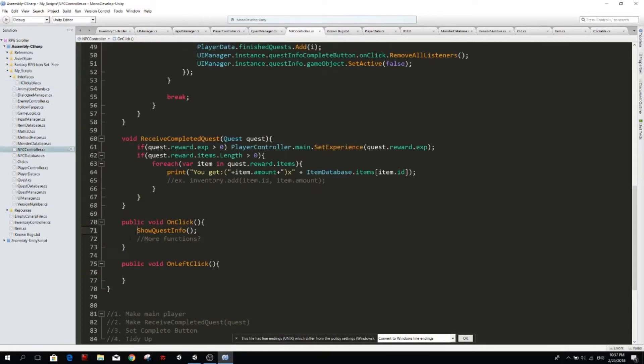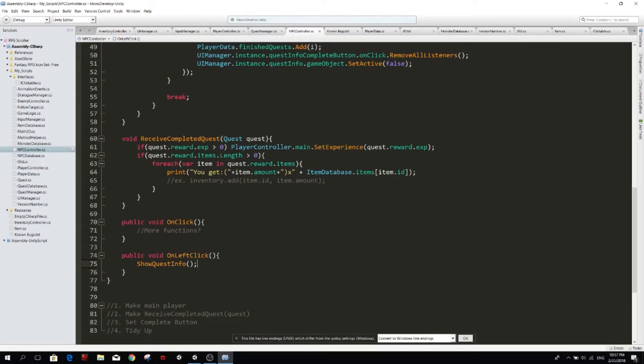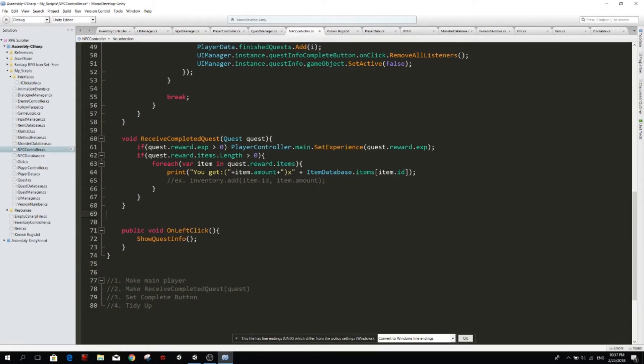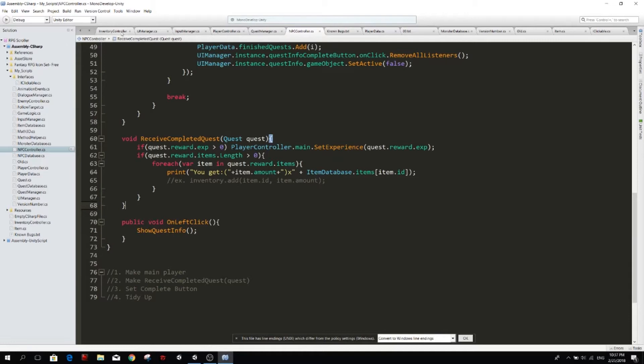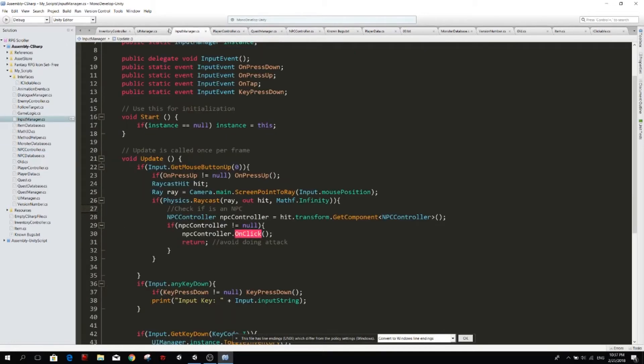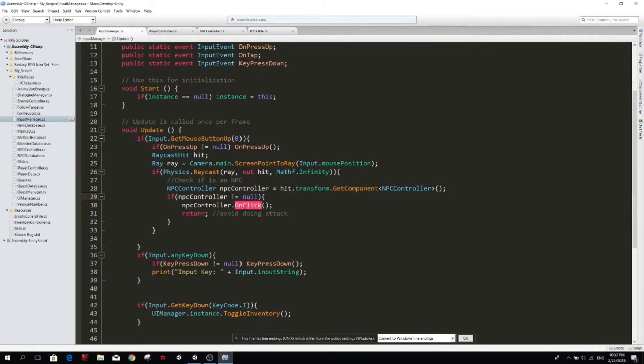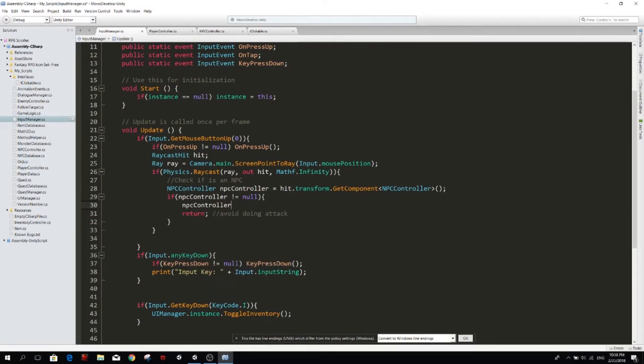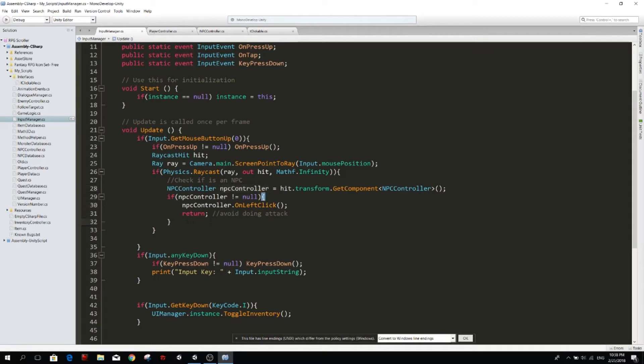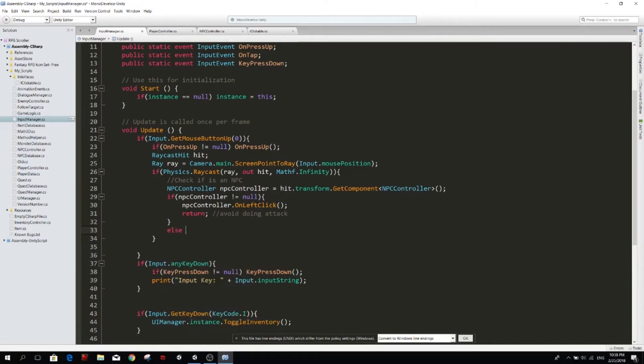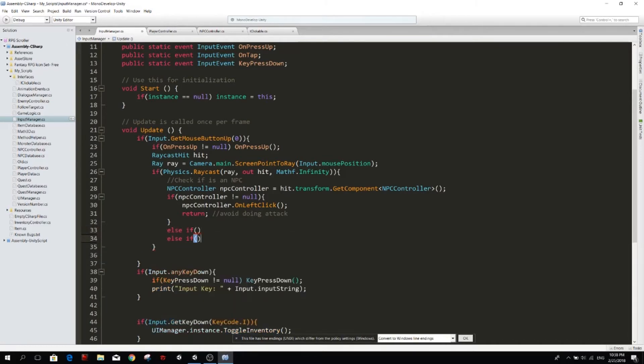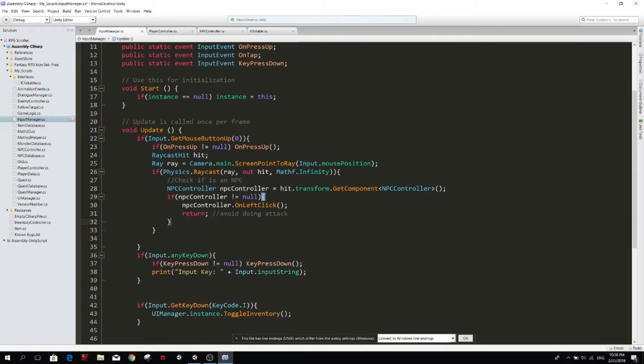We're going to move the showQuestInfo into this onLeftClick and we're going to remove this. So if I remove that, I'm probably going to get an error because my input manager is trying to call npcController.onClick, but that function doesn't exist anymore. So we have a function in our NPC controller called onLeftClick. But then the problem is what happens if there are other things that we can click? It might not be an NPC controller. So in that case, we will do something like else if and then the next case, and then else if this, the third case. We will have to type a lot of cases and we don't want that.